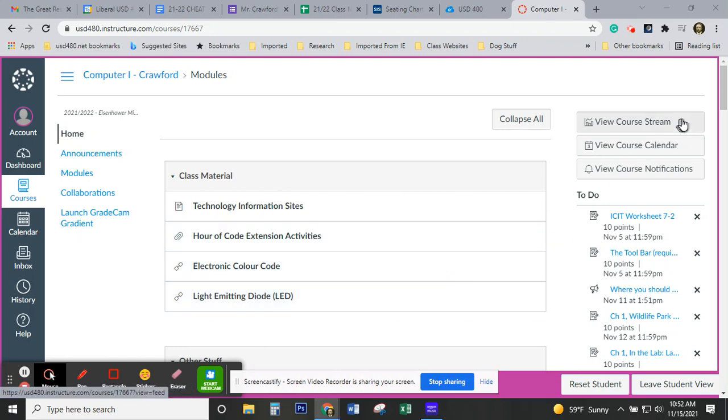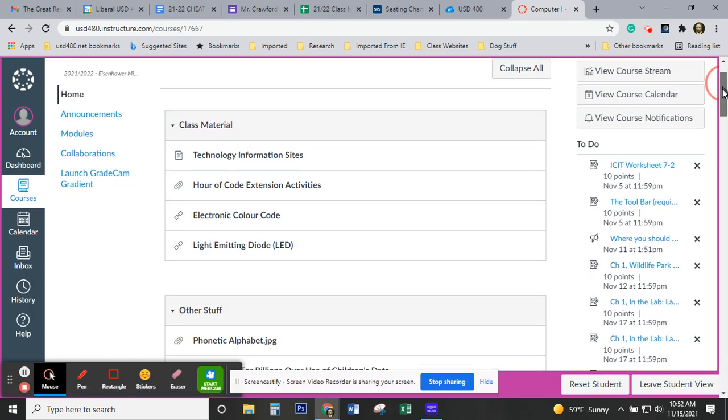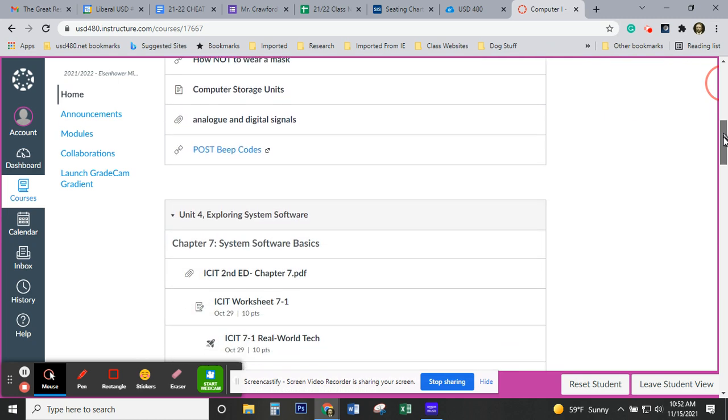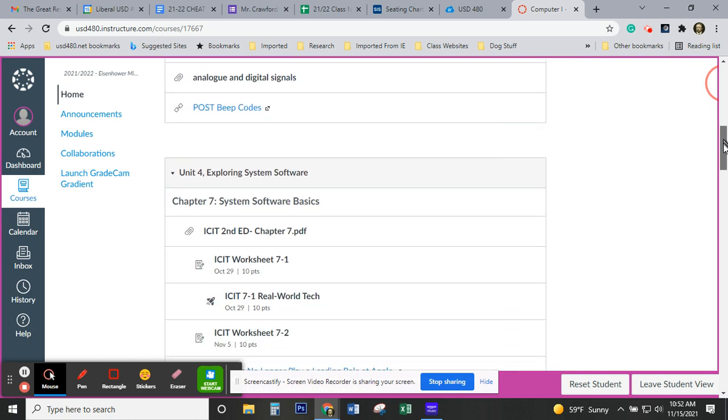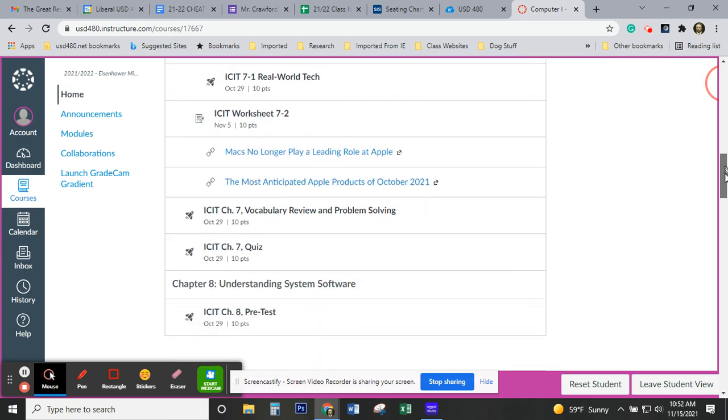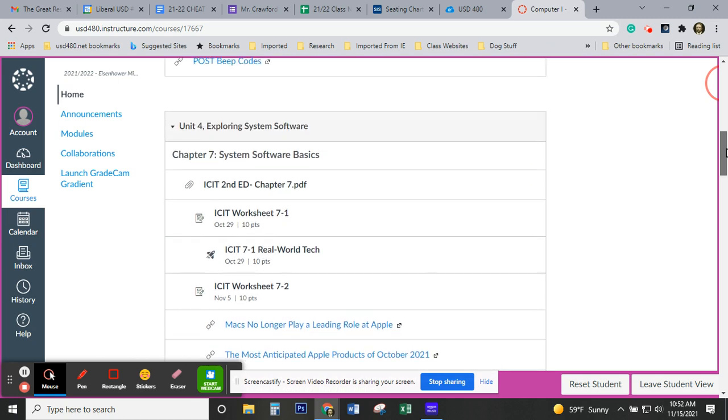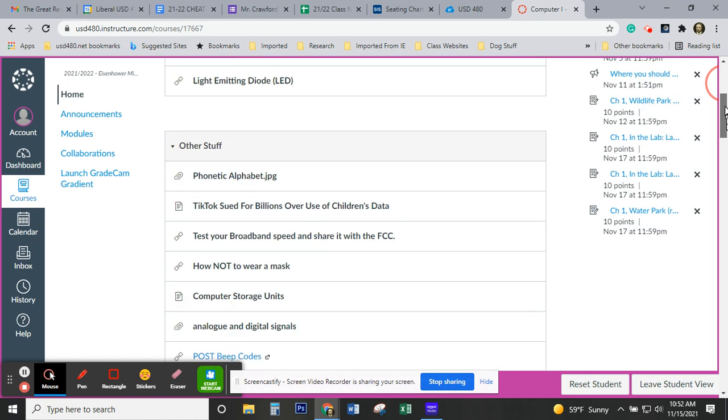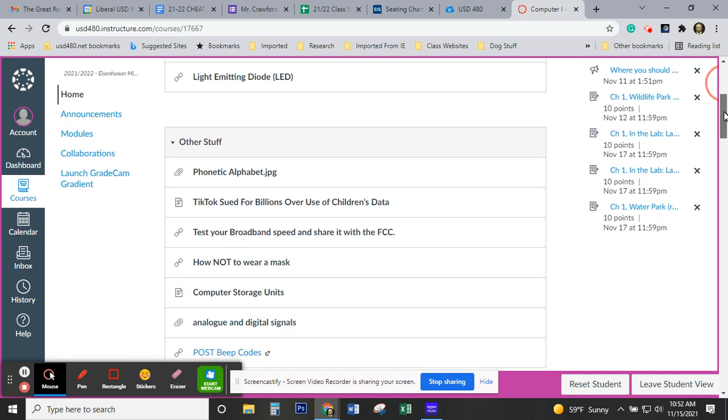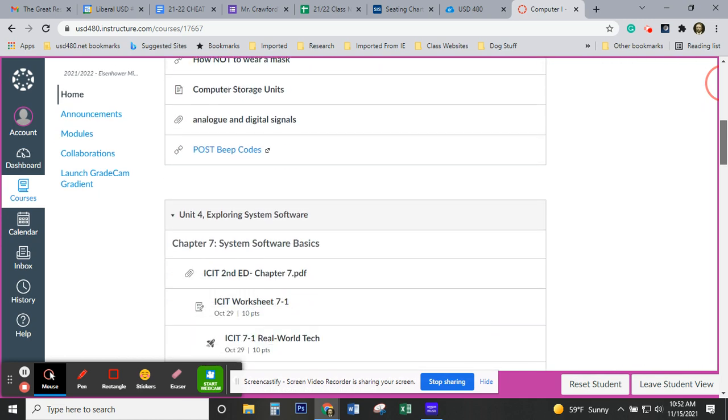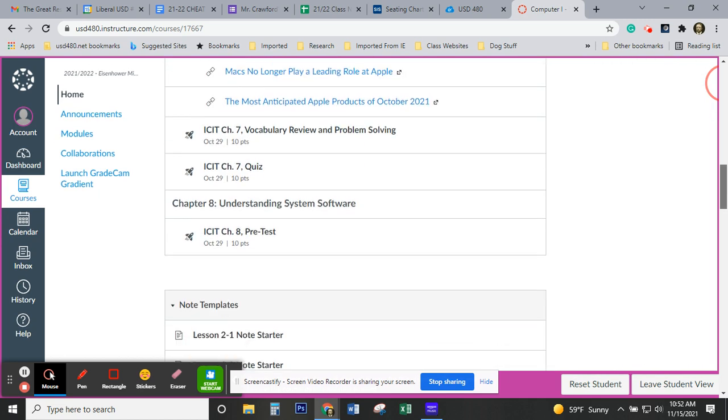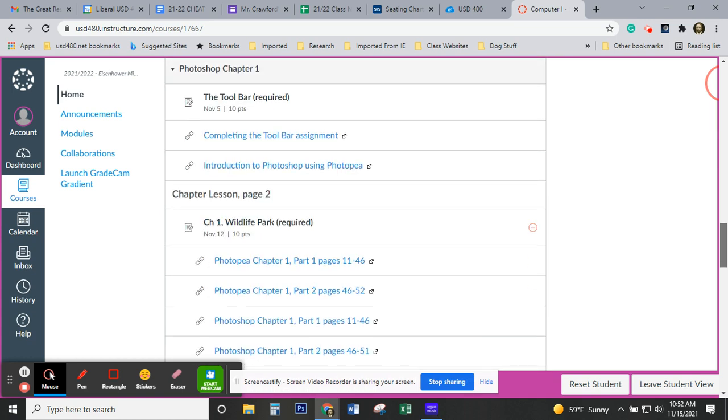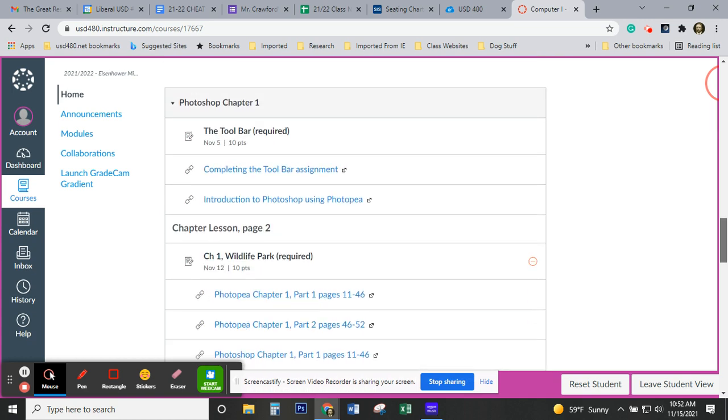I've had a few students ask about sharing documents in Canvas or turning them in. So I'm going to come down here and I'm looking for Chapter 1, Unit 4, Exploring System Software, Templates. There we are.